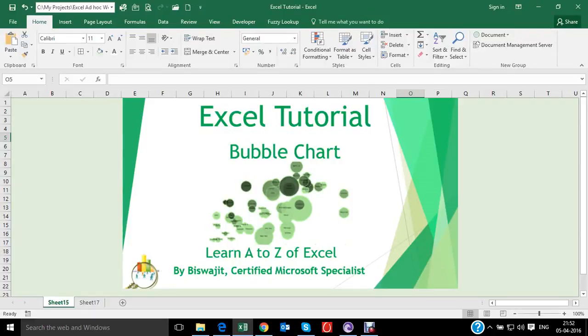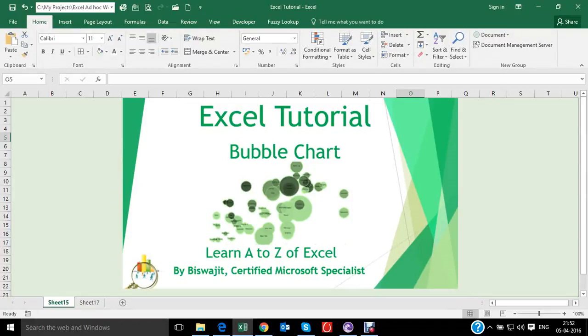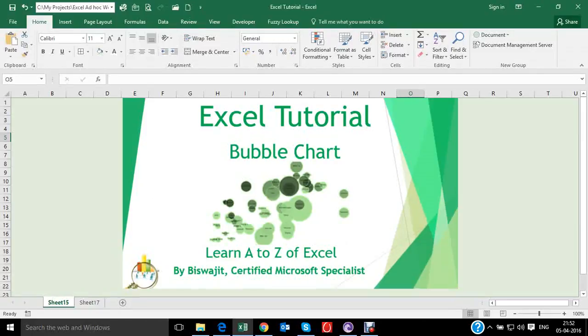A bubble chart is a type of chart that displays three dimensions of data. Each entity is associated with this triplet and plotted on X and Y axes. The third axis represents the size of the bubble. Let's see this with the help of an example.